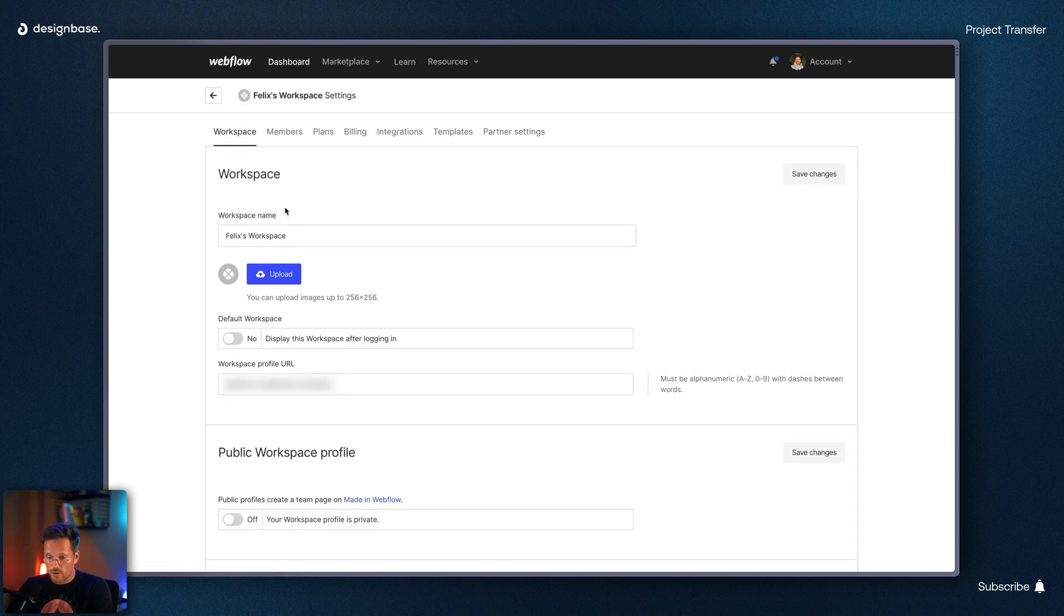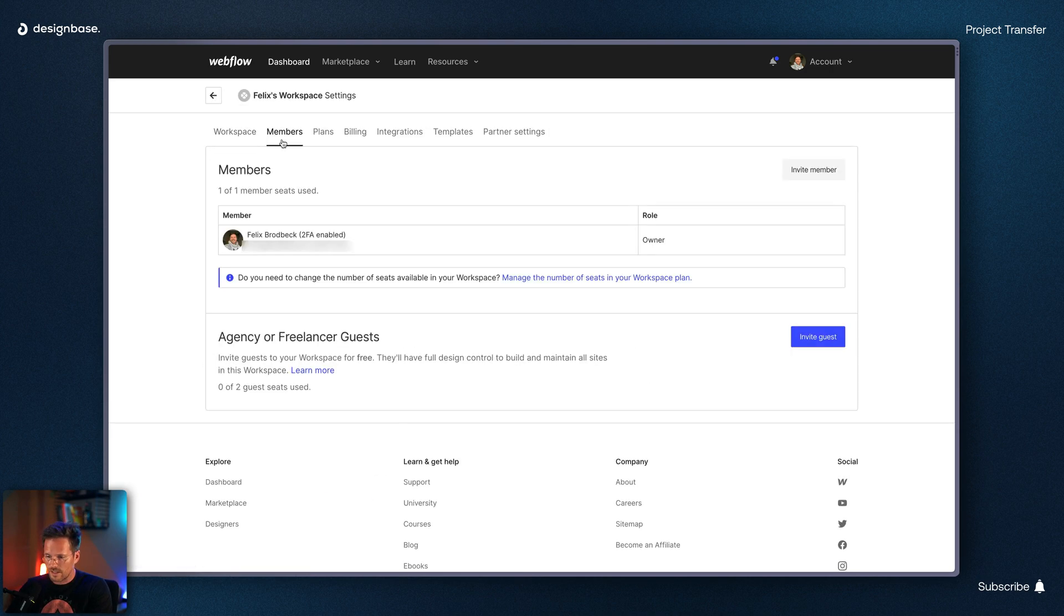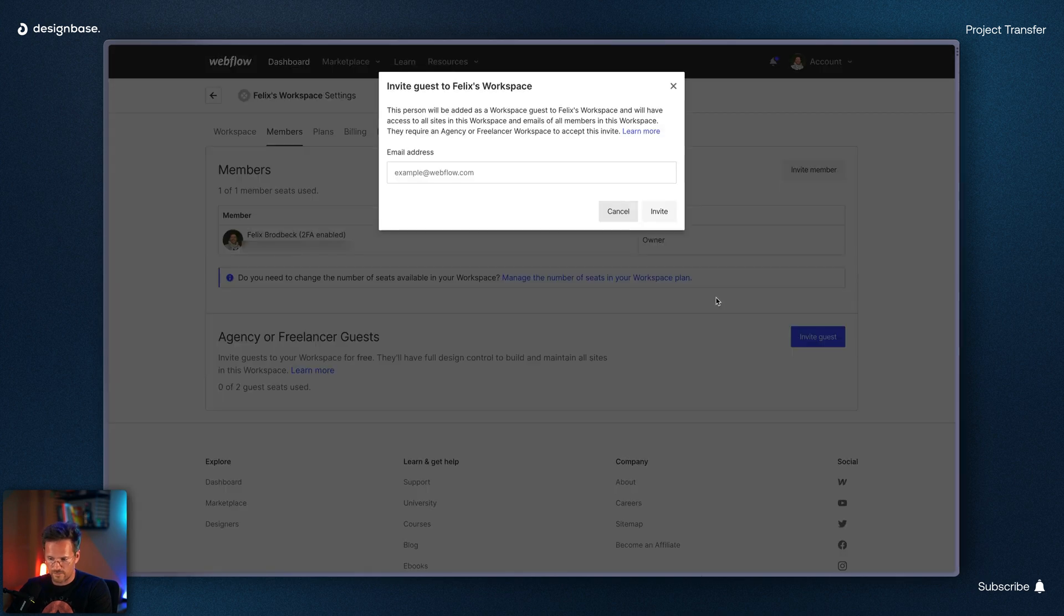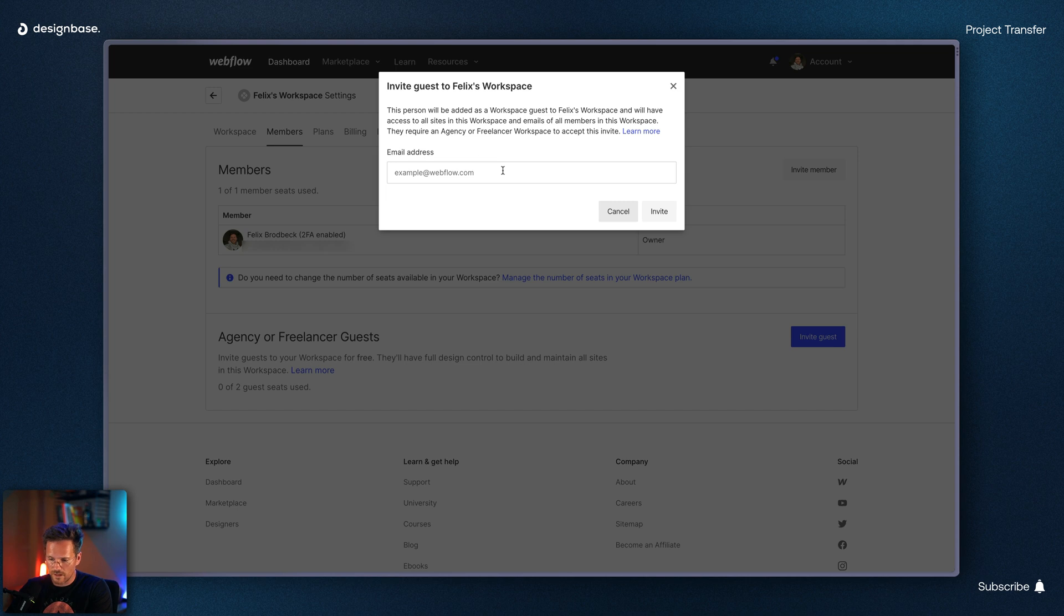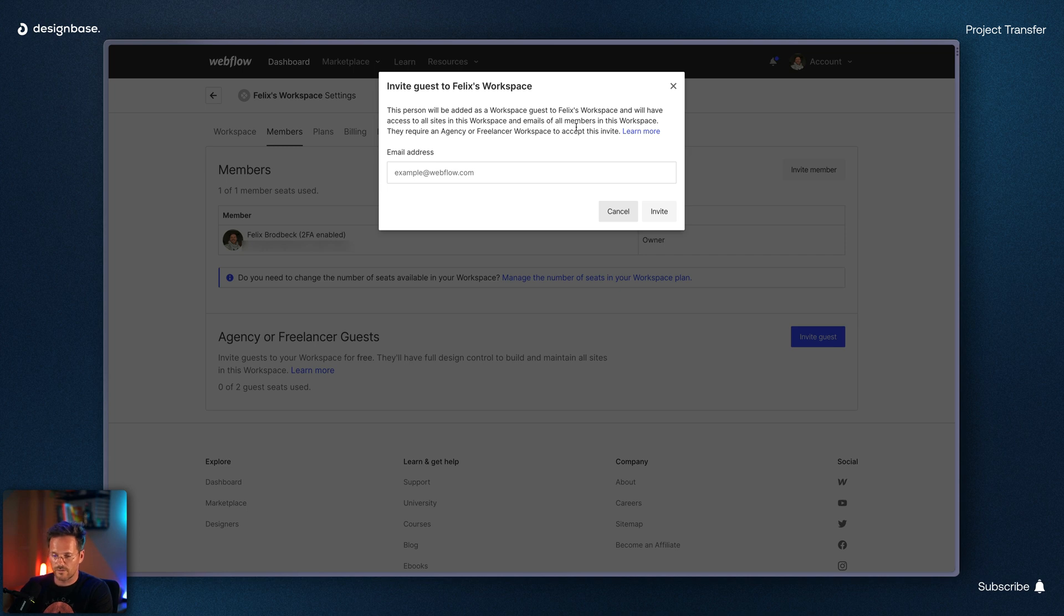Next they need to go to the members tab here and here they can invite you as a guest. Last but not least they need to enter your email address here, the one you use to log into your Webflow. And after a few seconds you will get an email.